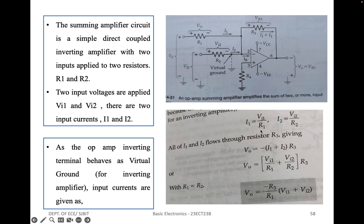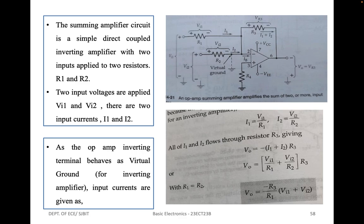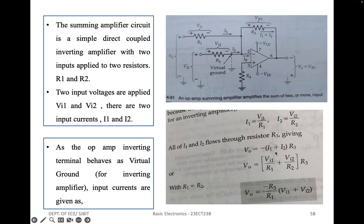Current I1 can be written as VI1 by R1, as the voltage applied across resistor R1 is VI1. The voltage applied across resistor R2 is VI2, so I2 is equal to VI2 by R2. All of I1 and I2 flows through resistor R3. Resistor R3 is a feedback resistor connected from output pin number 6 to pin number 2, which is the inverting input terminal. The output voltage is equal to minus of I1 plus I2 into R3.